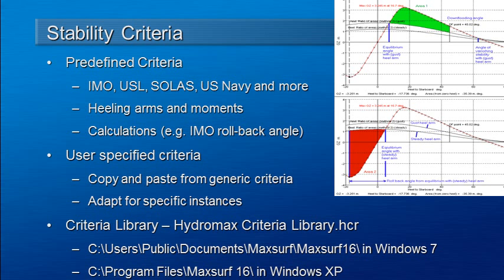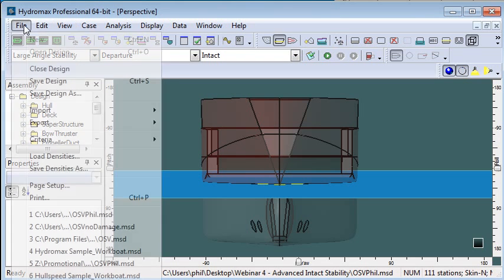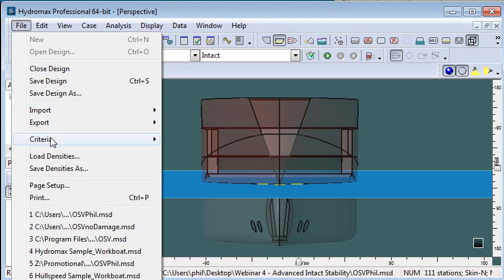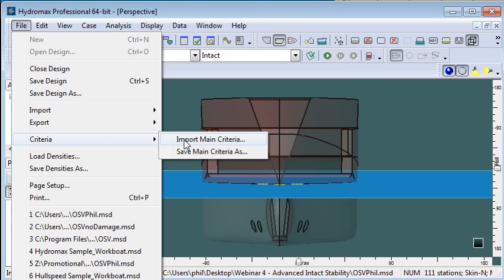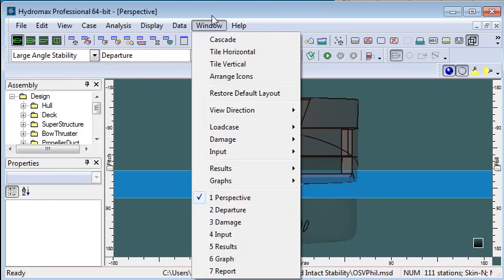Let's move over to Hydromax and we'll see in the file menu there's actually a criteria menu. So in this menu you can save a copy of the main criteria as well as import new criteria. This is how you can create a criteria library for your particular project.